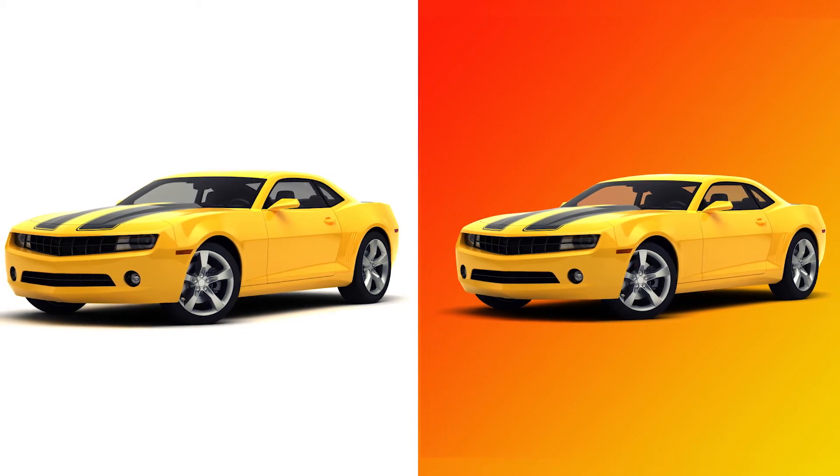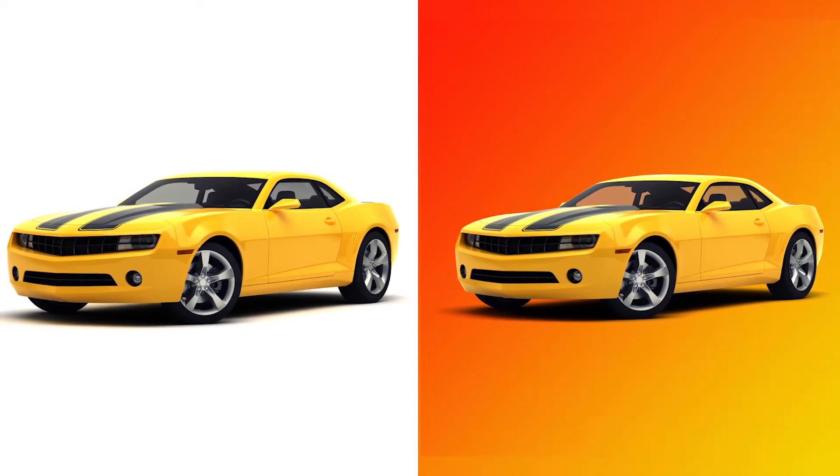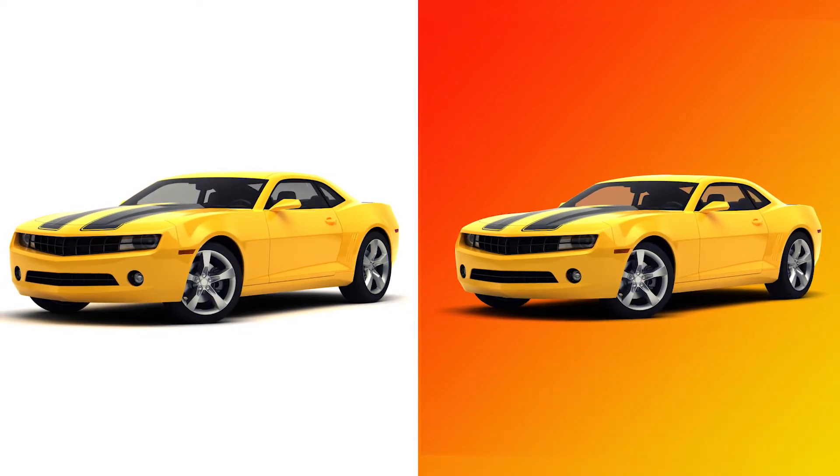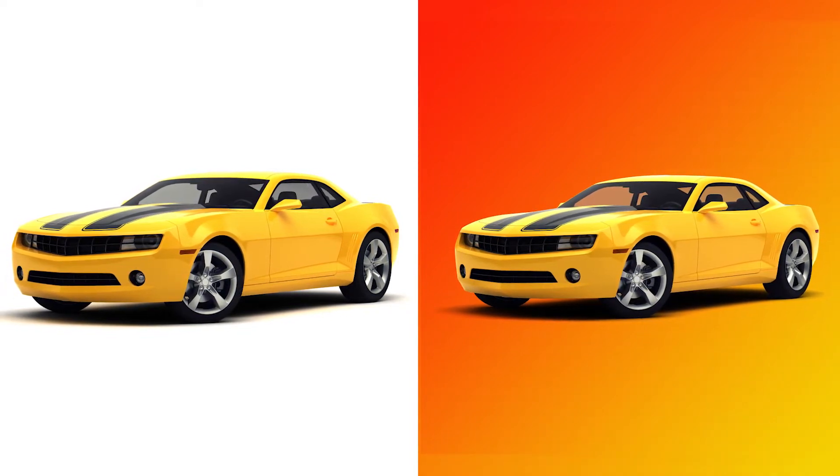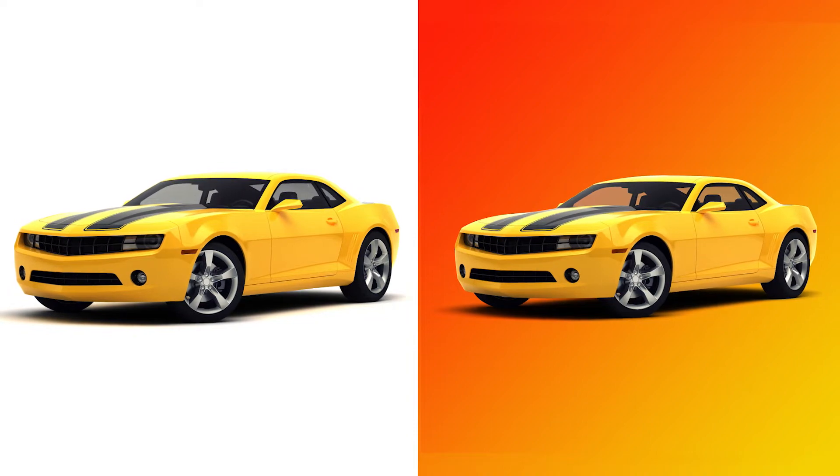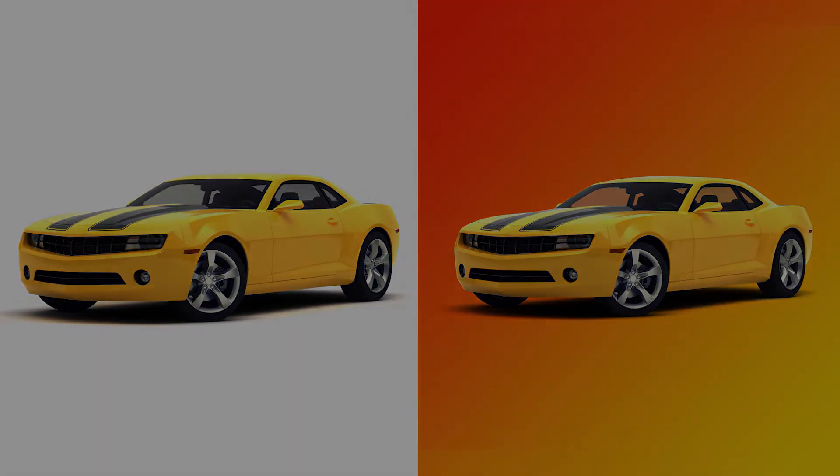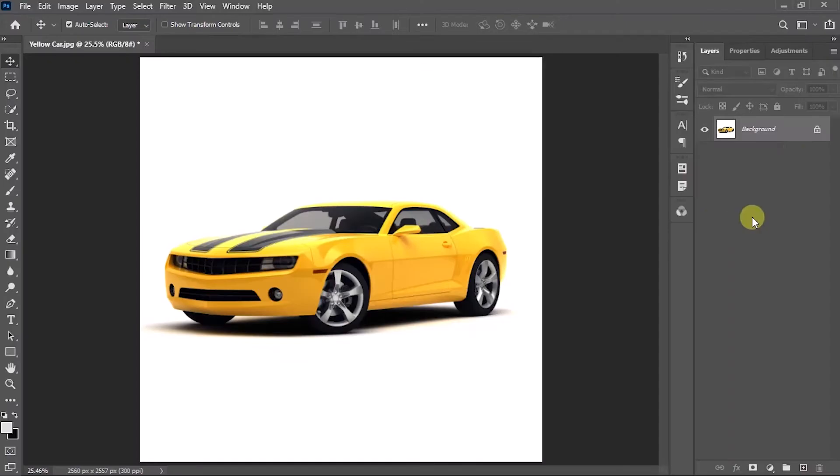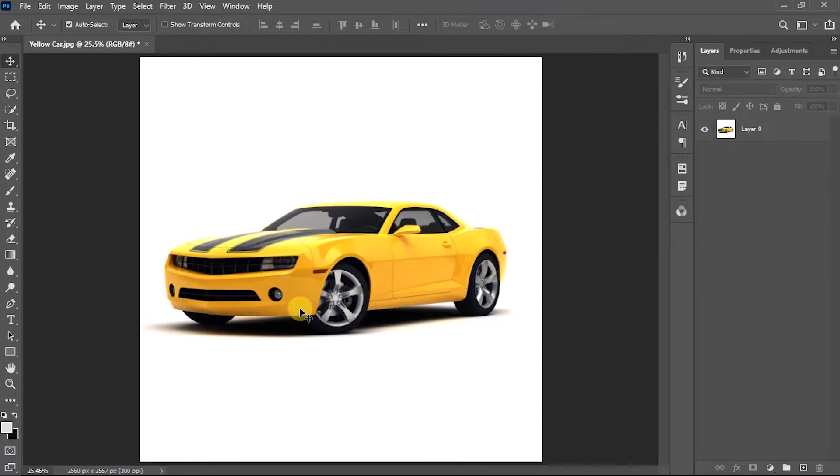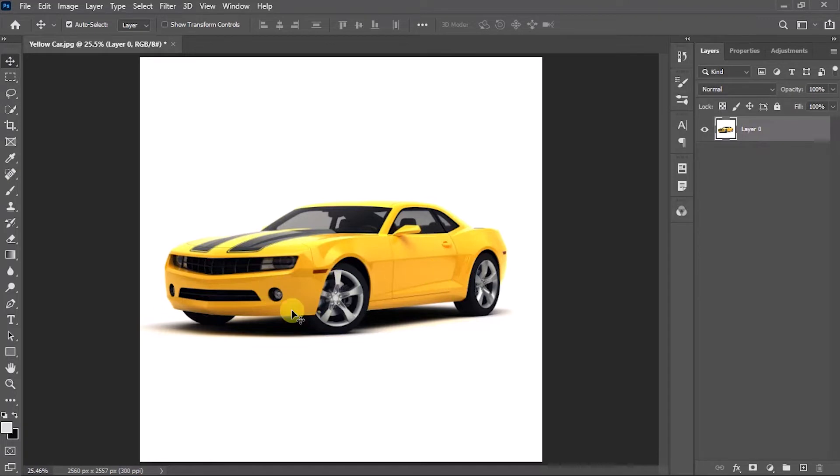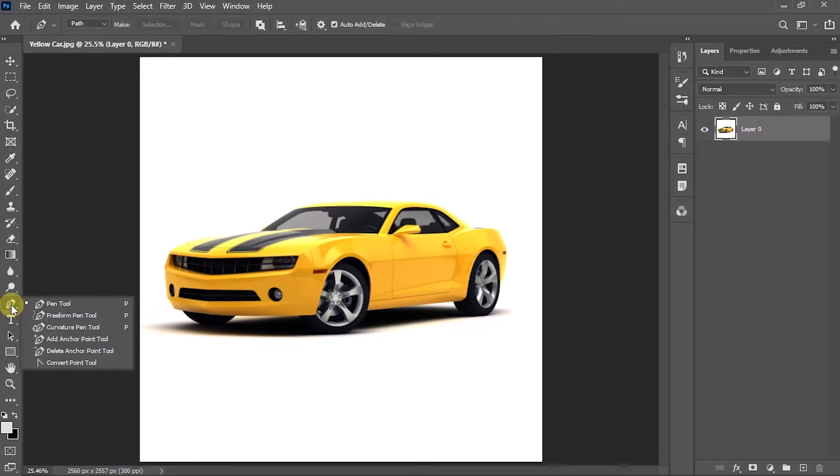In this video tutorial, you will learn how to change the background of a car image with a clean and professional method. Let's get started. Here I have already opened a car image with a white background. First, I'm going to cut the car separately from layer zero. For this, I'm going to use the pen tool. To select the pen tool, press P on your keyboard and make the points around the car as clean as possible.